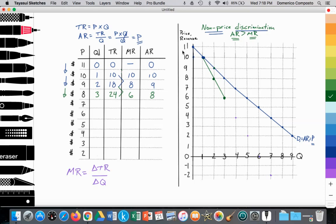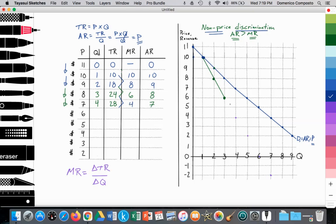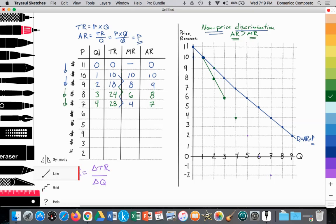The firm would like to sell an additional unit, but they can't price discriminate — they can't charge the first person $10, second person $9, and the third person $8. They have to charge all four consumers $7. So the price has dropped again: 7 times 4 is $28. Average revenue is 28 divided by 4, which is $7. The difference between $24 and $28 is $4, so when we sold four units, the marginal revenue is $4. We see the MR curve continuing to diverge from the AR curve.